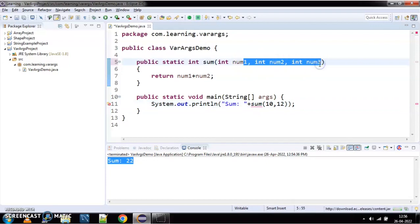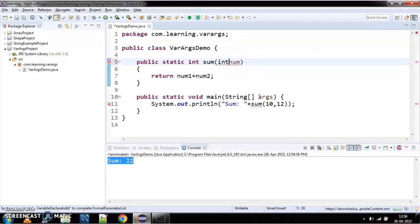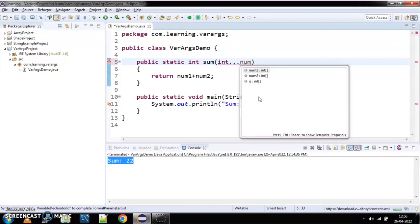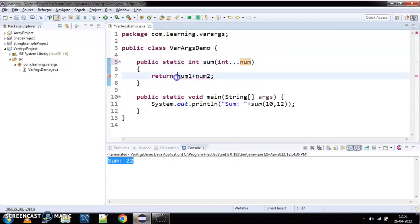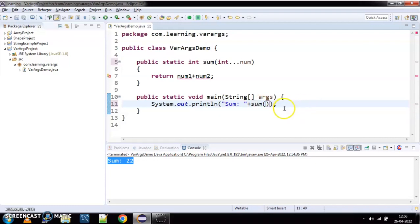The solution to this is variable arguments. Variable arguments allows you to accept input as a dynamic array. To declare a variable argument, you write the data type — int — then three dots, then the variable name. This makes it behave as an integer array. You can see the error is gone — it is accepting any number of arguments, whether 13 or 26, and it also allows you to pass no arguments at all.